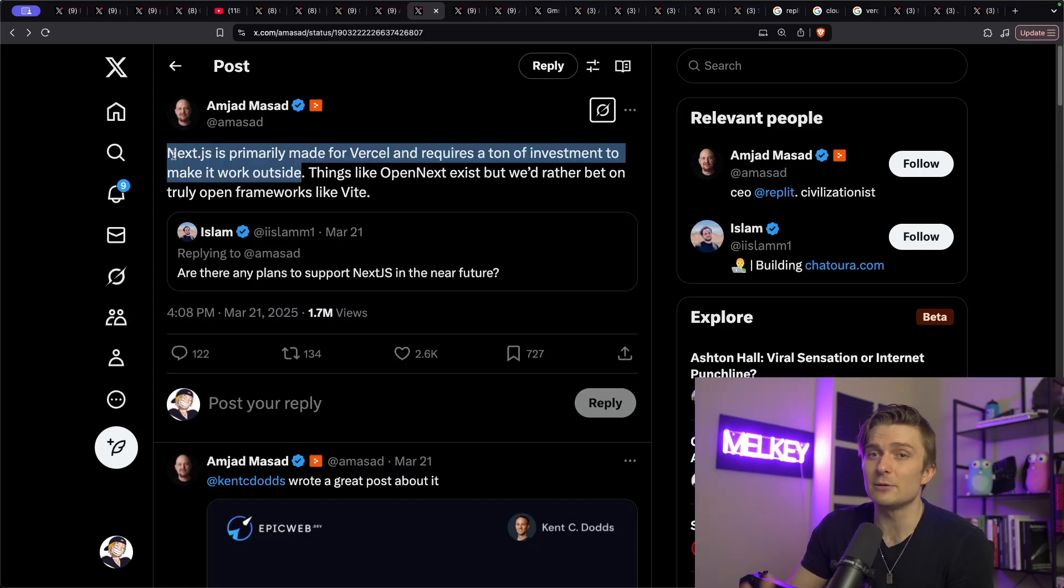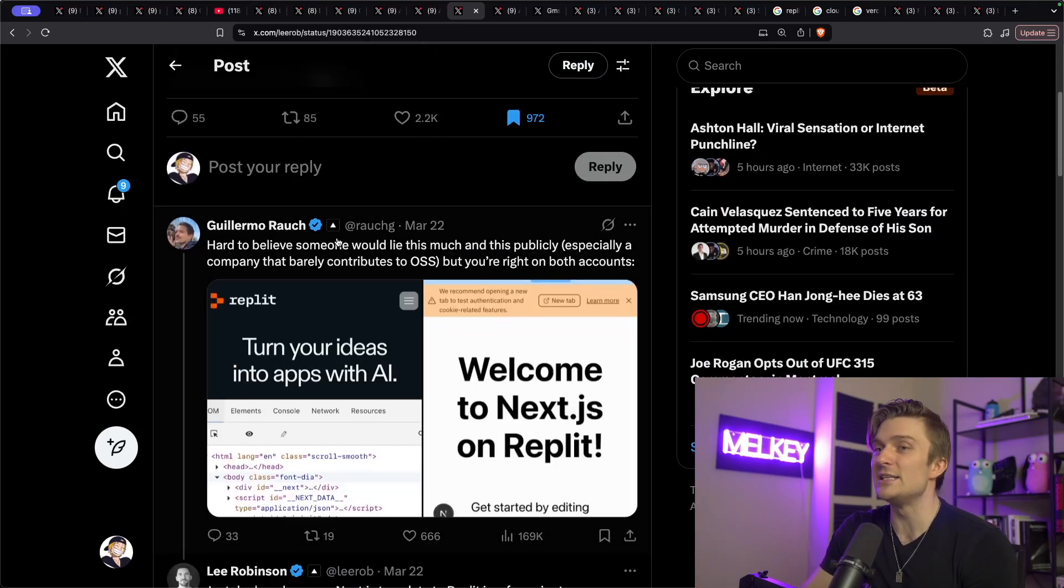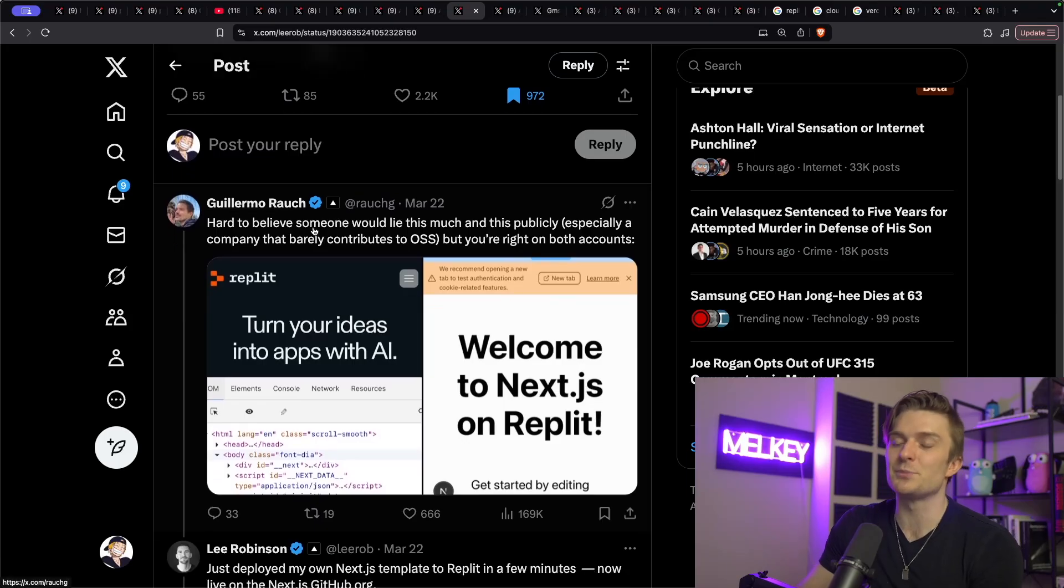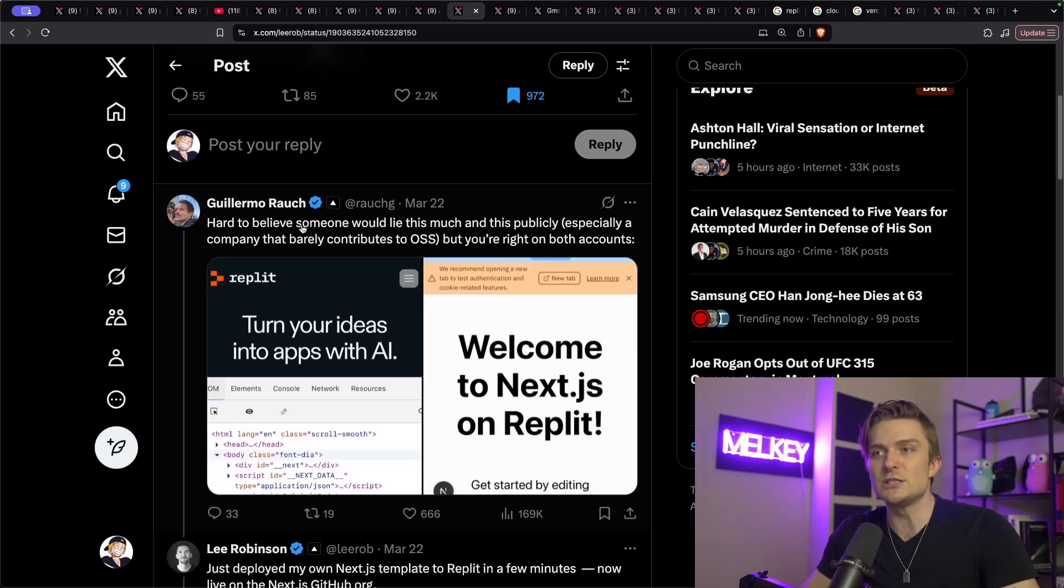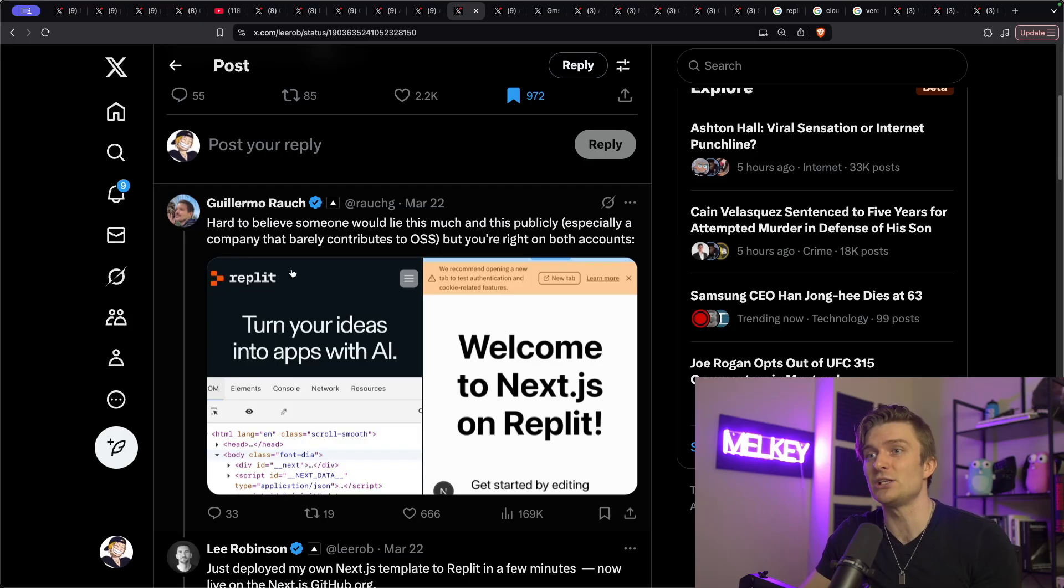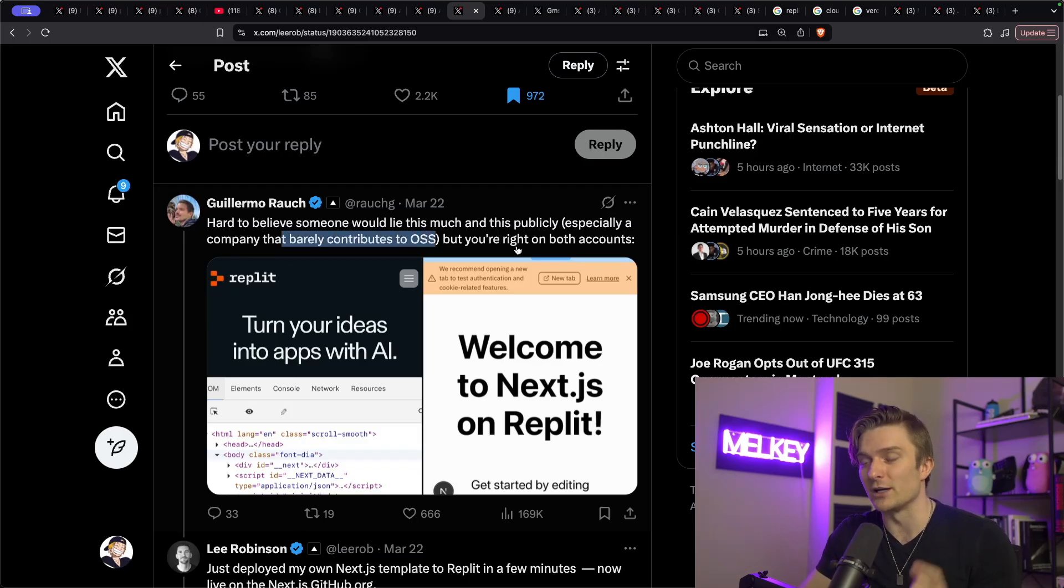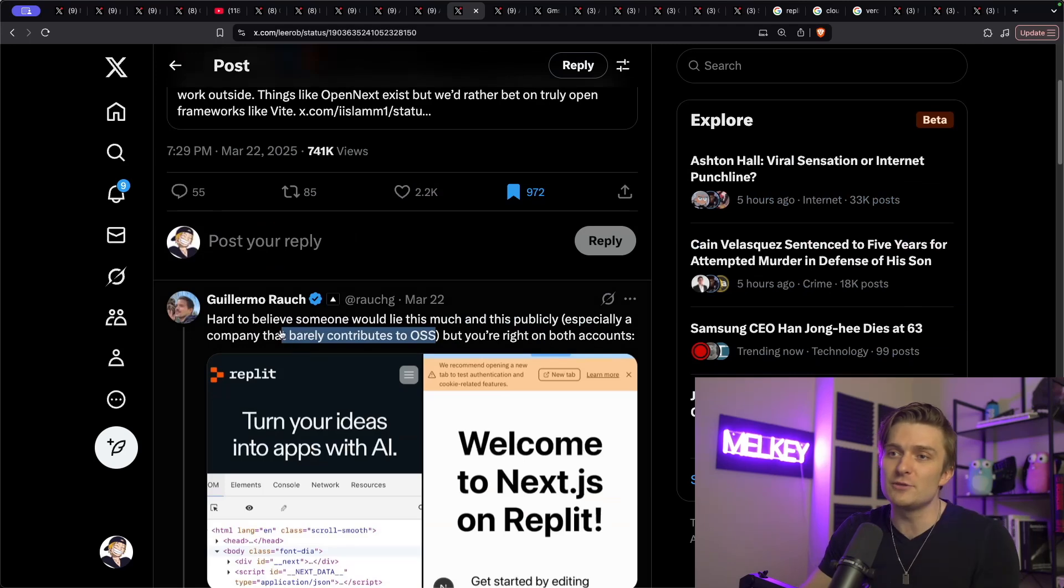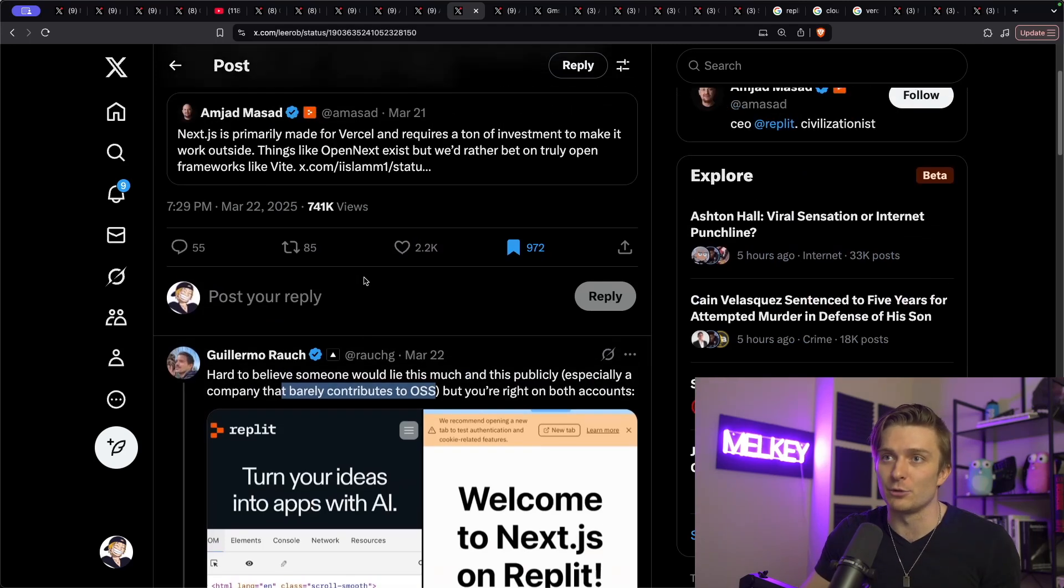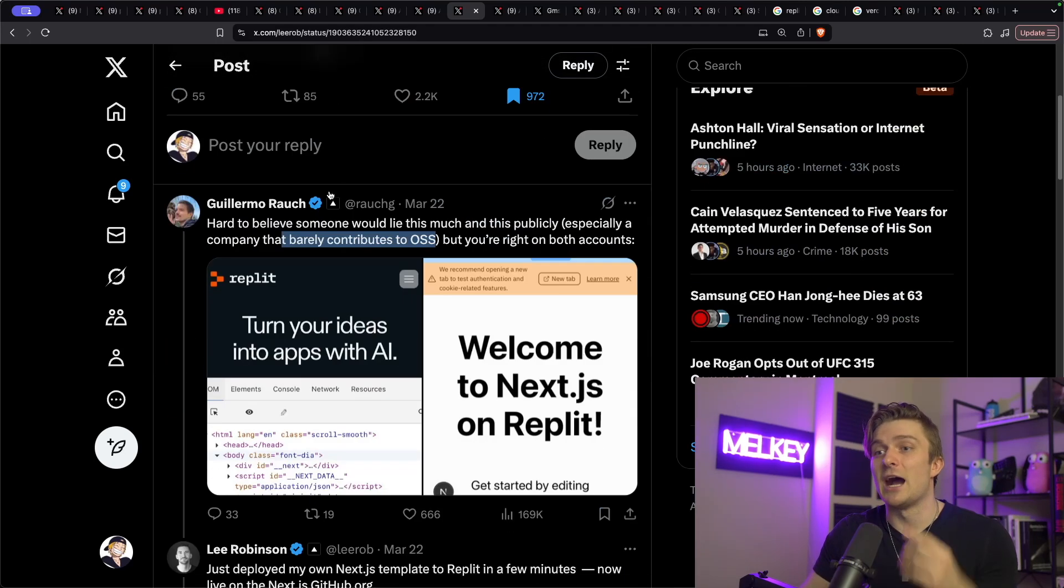And then the CEO, TopG, replied with, hard to believe someone would lie this much and this publicly, especially a company that barely contributes to OSS, but you're right on both accounts. But this reply by Guillermo on this initial message by Amjad, I think definitely caused this effect that Amjad wanted to quote tweet the situation about Vercel.